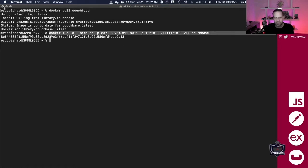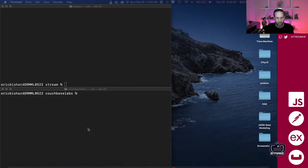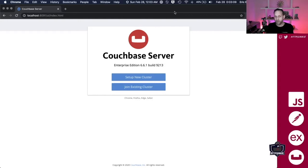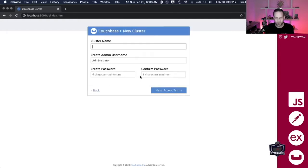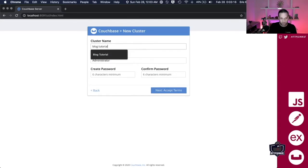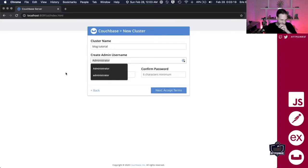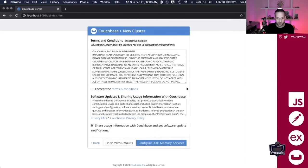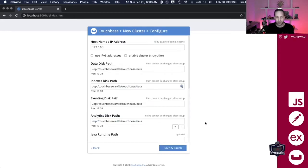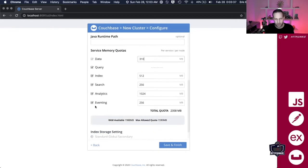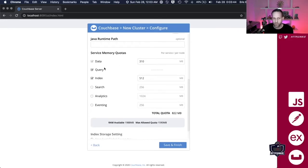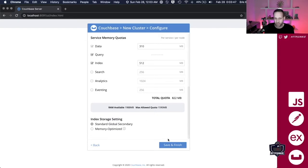So I can go ahead and get rid of this command prompt and open up a new window to check out localhost. Now we have Couchbase server ready to go. We're going to set up a new cluster — I'm just going to call this 'log tutorial'. I'll use administrator for the username and password, accept those, accept the terms. I'm going to uncheck this box here, configure disk and memory, and I only want data, query, and index — so that's all I'm going to set up on this machine for now.